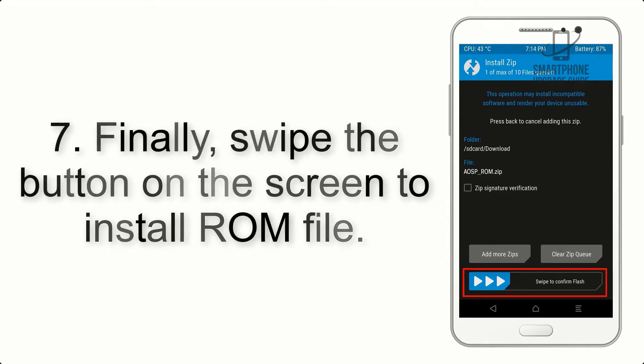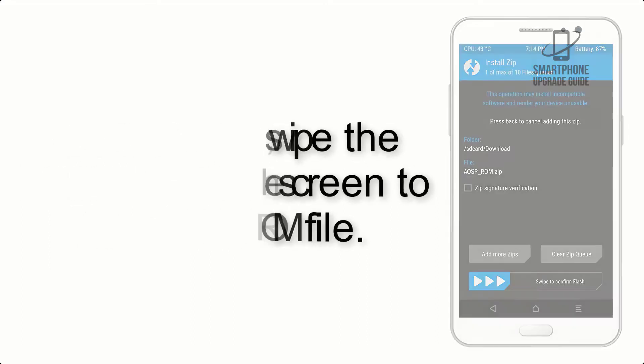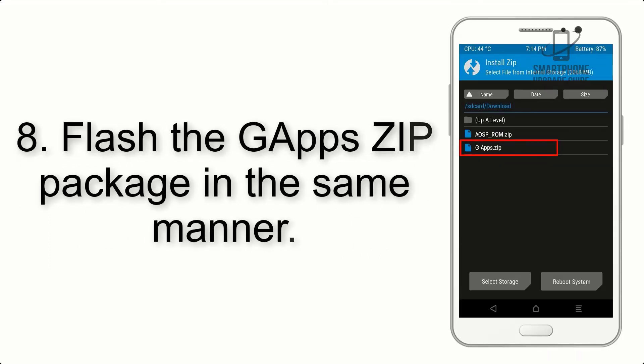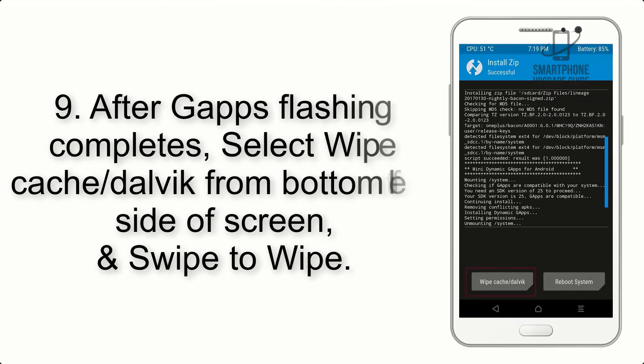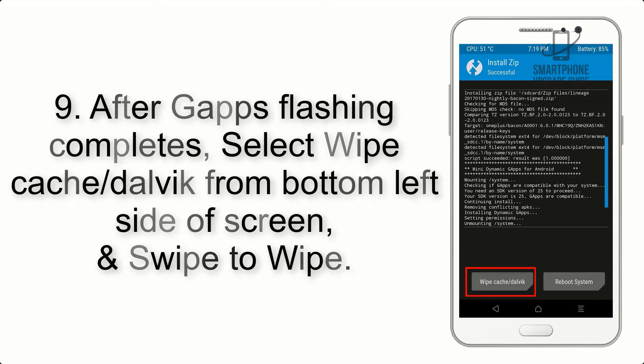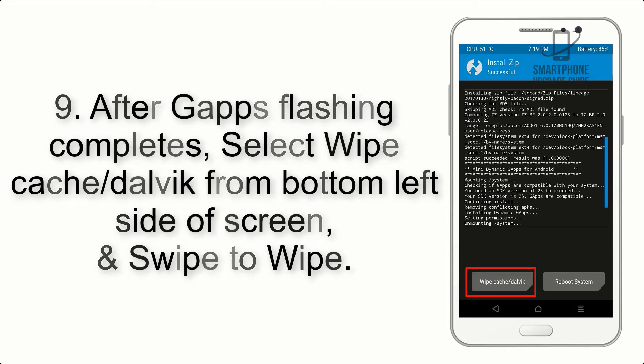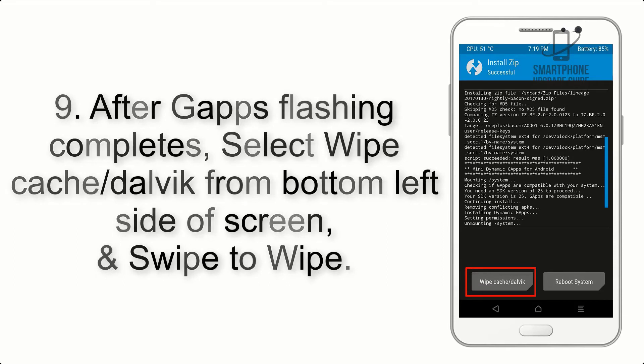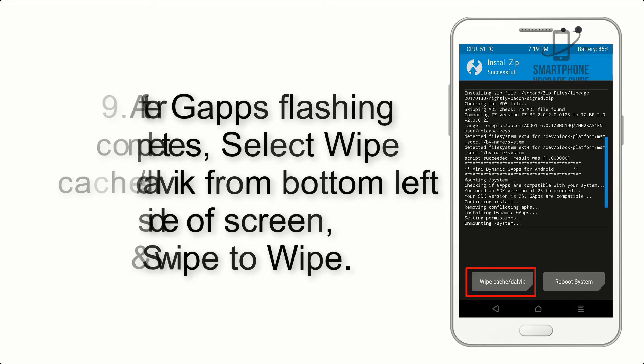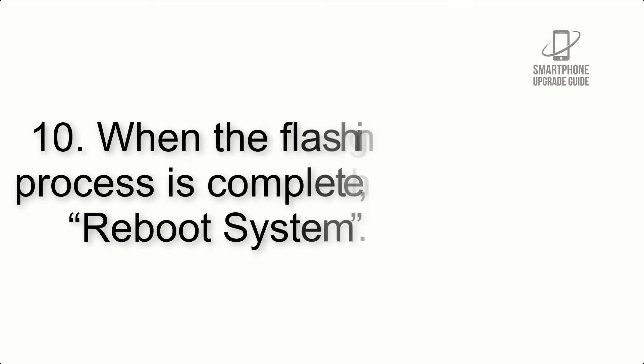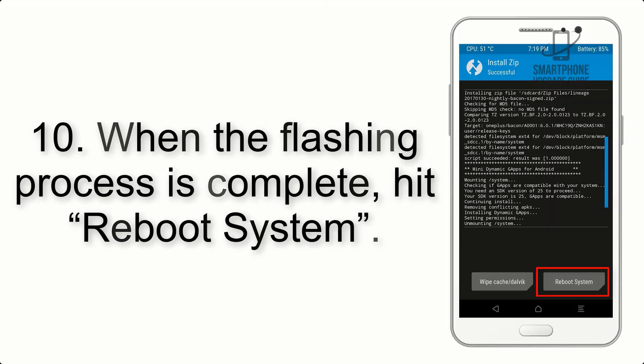Step 7: Swipe the button on the screen to install the ROM file. Step 8: Flash the GApps ZIP package in the same manner. Step 9: After GApps flashing completes, select Wipe Cache and Dalvik from the bottom left side of the screen and swipe to wipe.